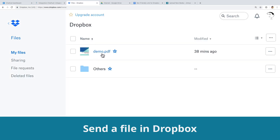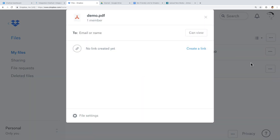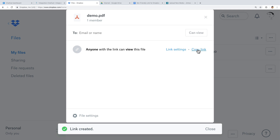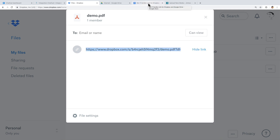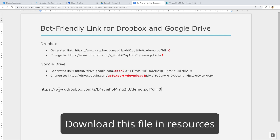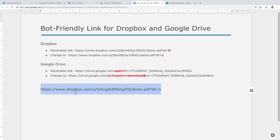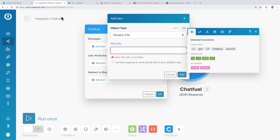We will start with Dropbox. Go to your Dropbox account. Assuming this demo PDF is the file you want to send to your user, click on the Share button, create a link, then copy the link. For the Dropbox link, it is very simple — just change the number at the end from 0 to 1. You can download this document in the resources section. Once you have done that, copy the link and go to Integromat, then paste the link in the file URL.